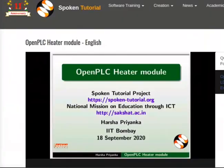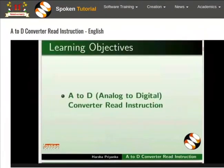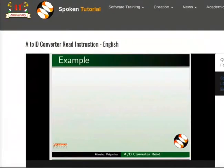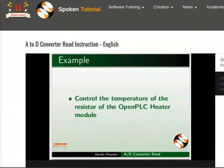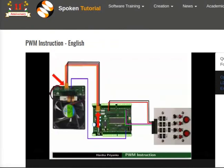Next, we will learn about the working of the Open PLC Heater module and how it can be used to learn some analog instructions available in LDmicro. One of the instructions is the A2D converter read. As an example, we will try to regulate the temperature of the resistor on the heater module. Then we will learn about the PWM instruction by controlling the speed of the fan on the heater module.